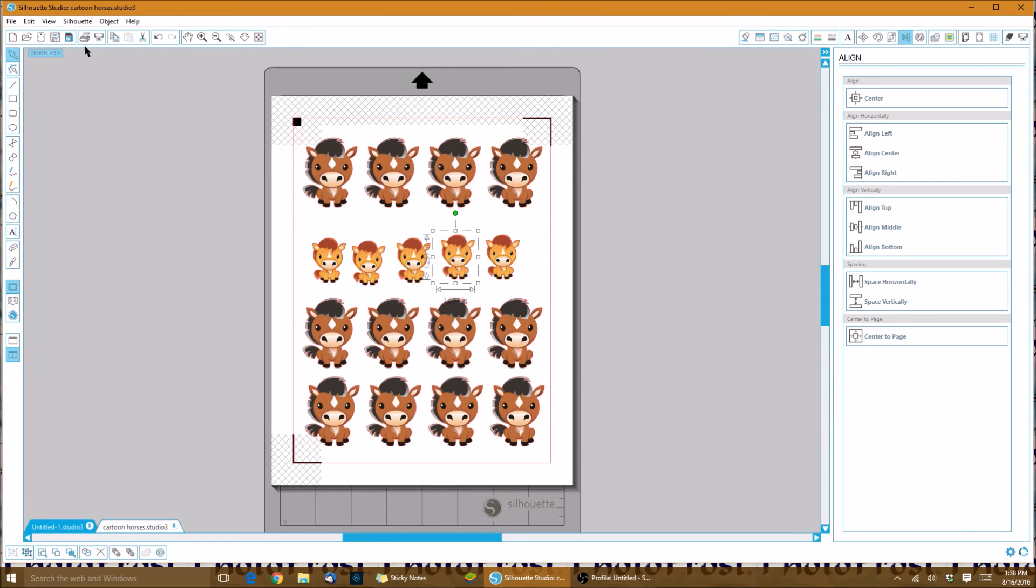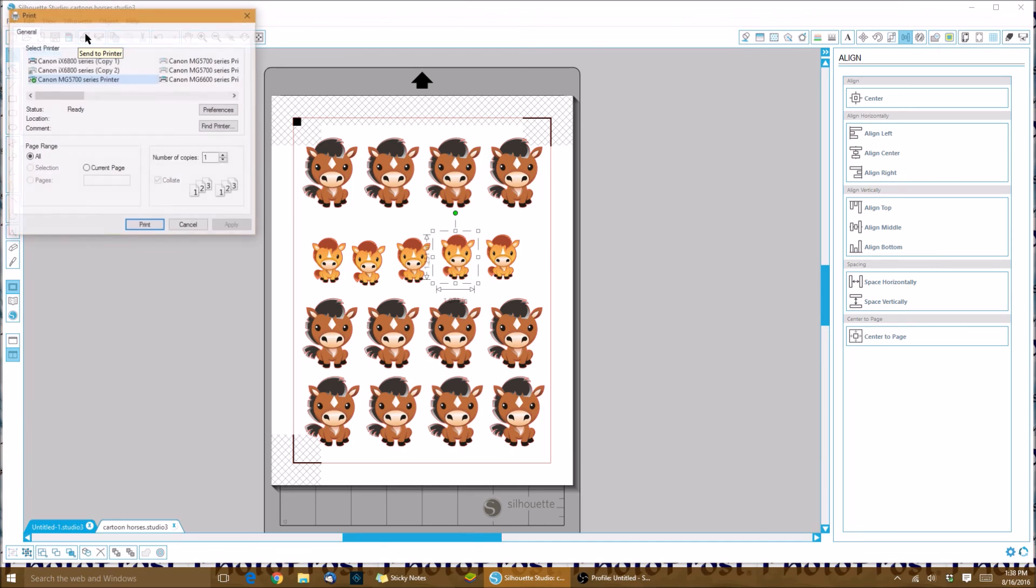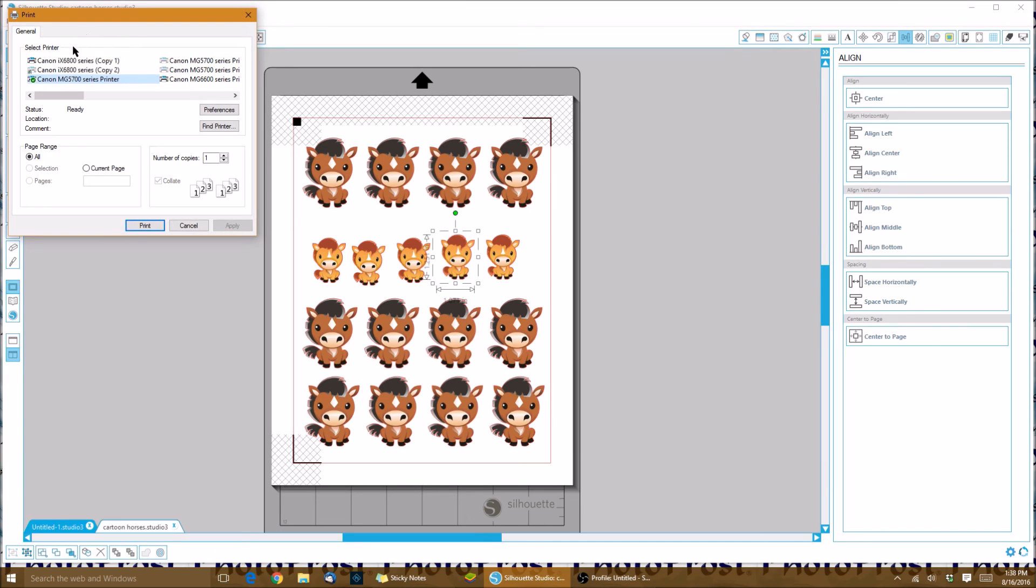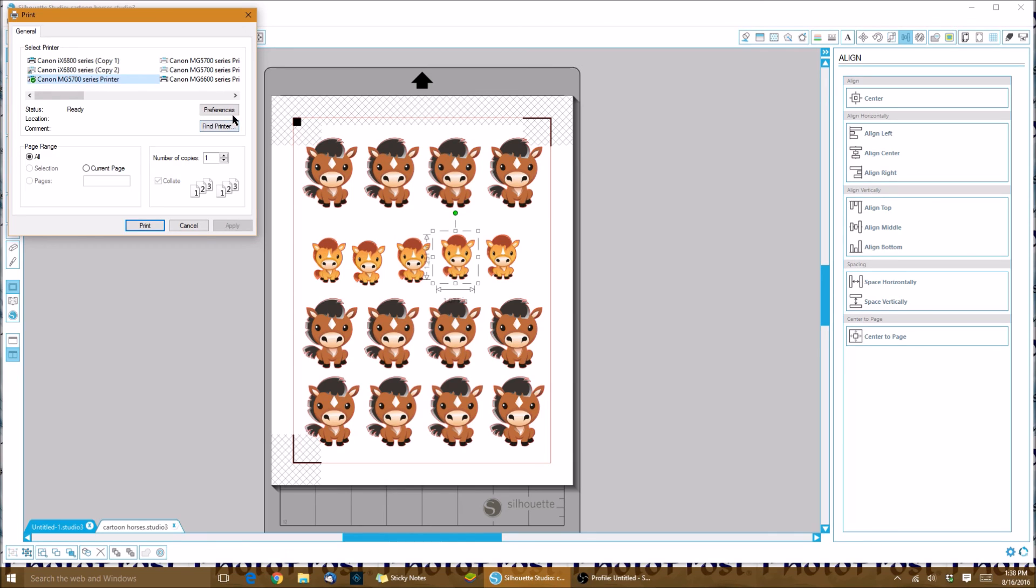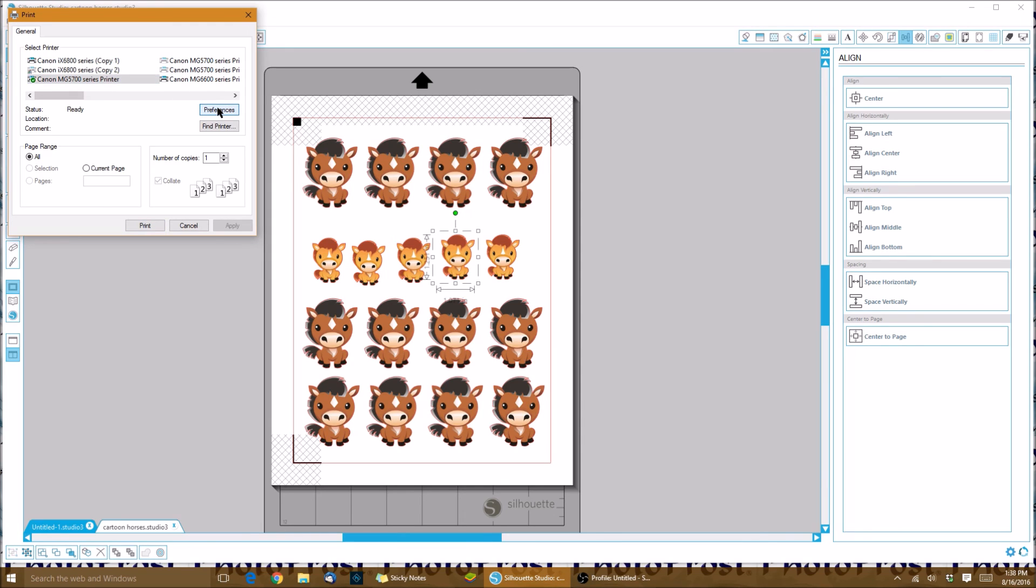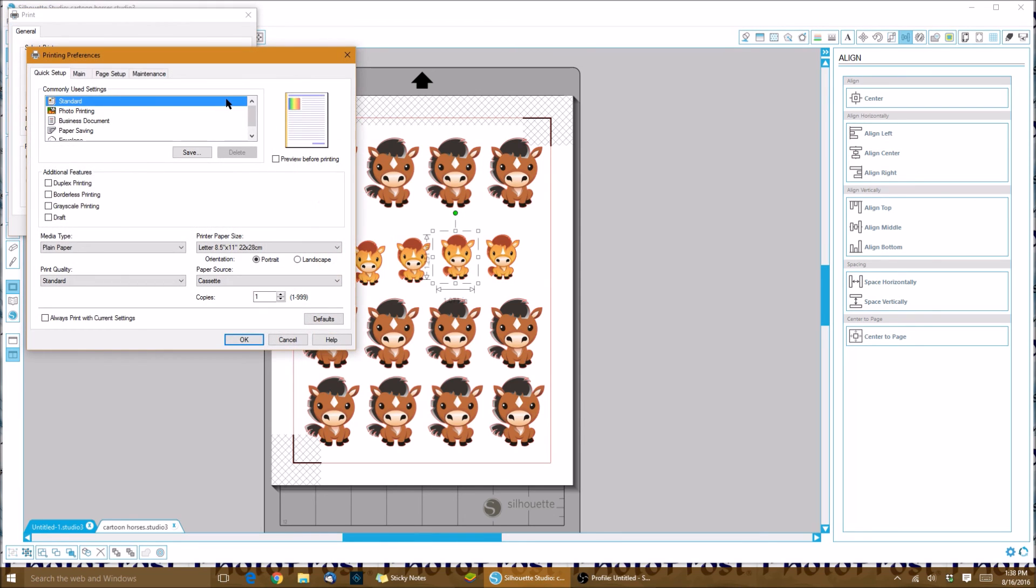Now, when we're ready, once we have everything how we want it, we can send it to the printer. You click on this button right here and it shows whatever printer that you have. I like to go to my preferences once I have clicked or chosen my printer.